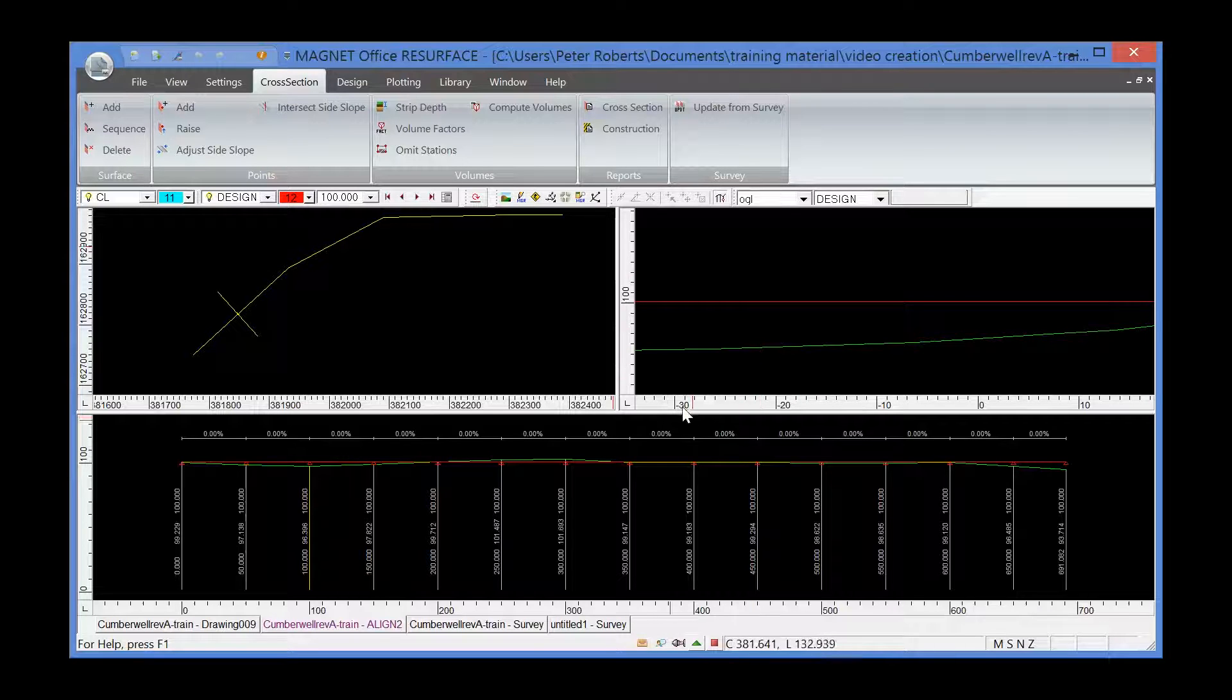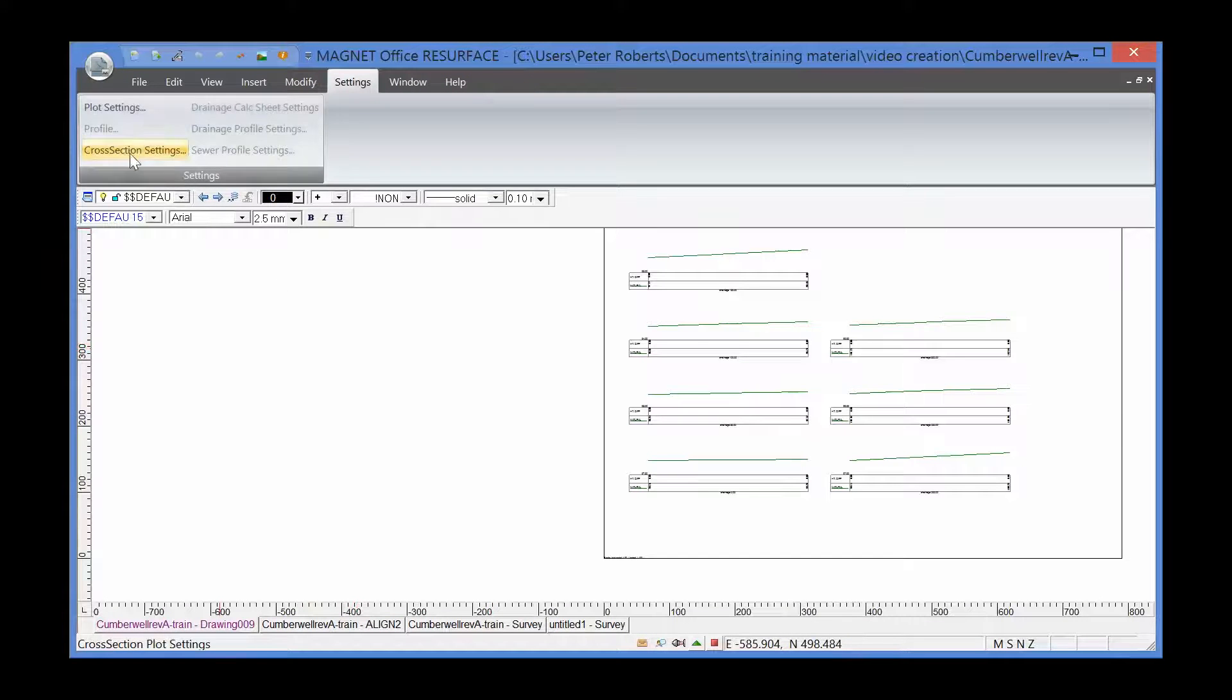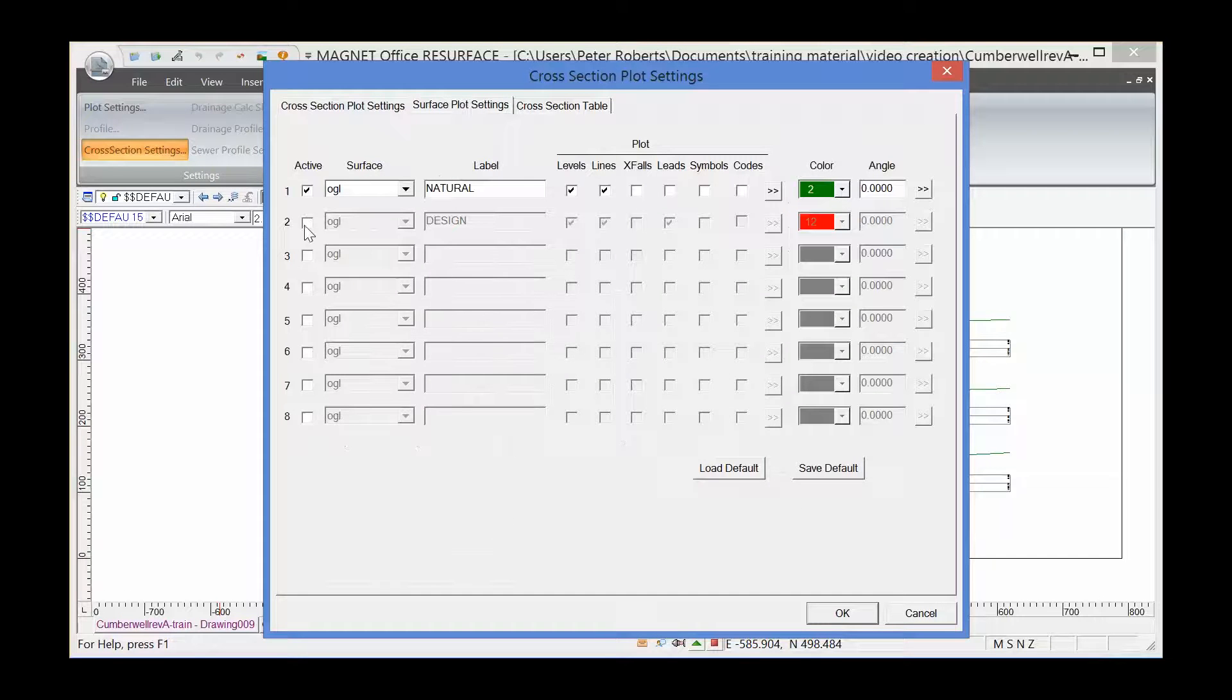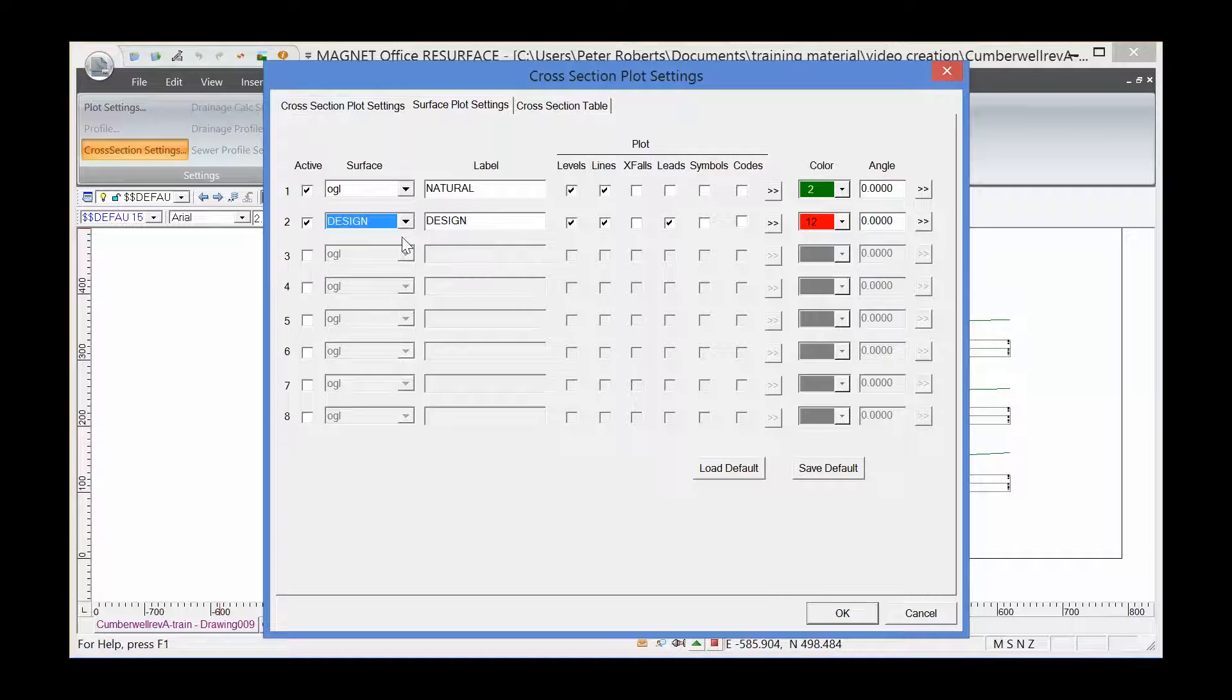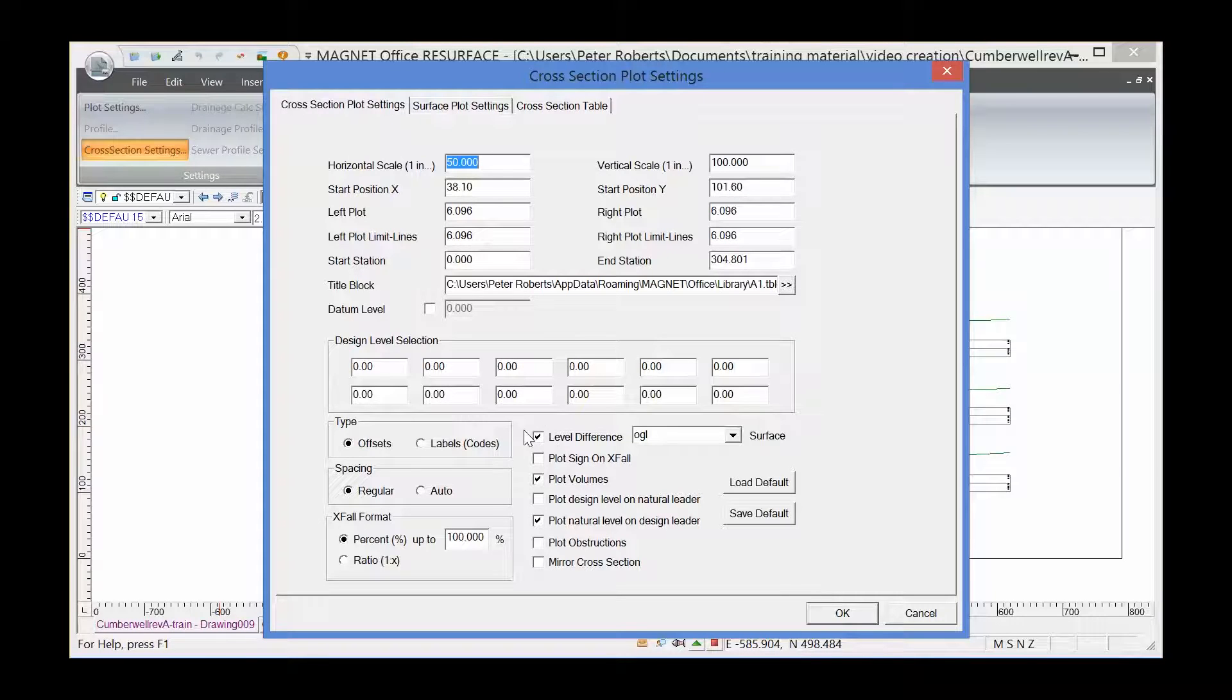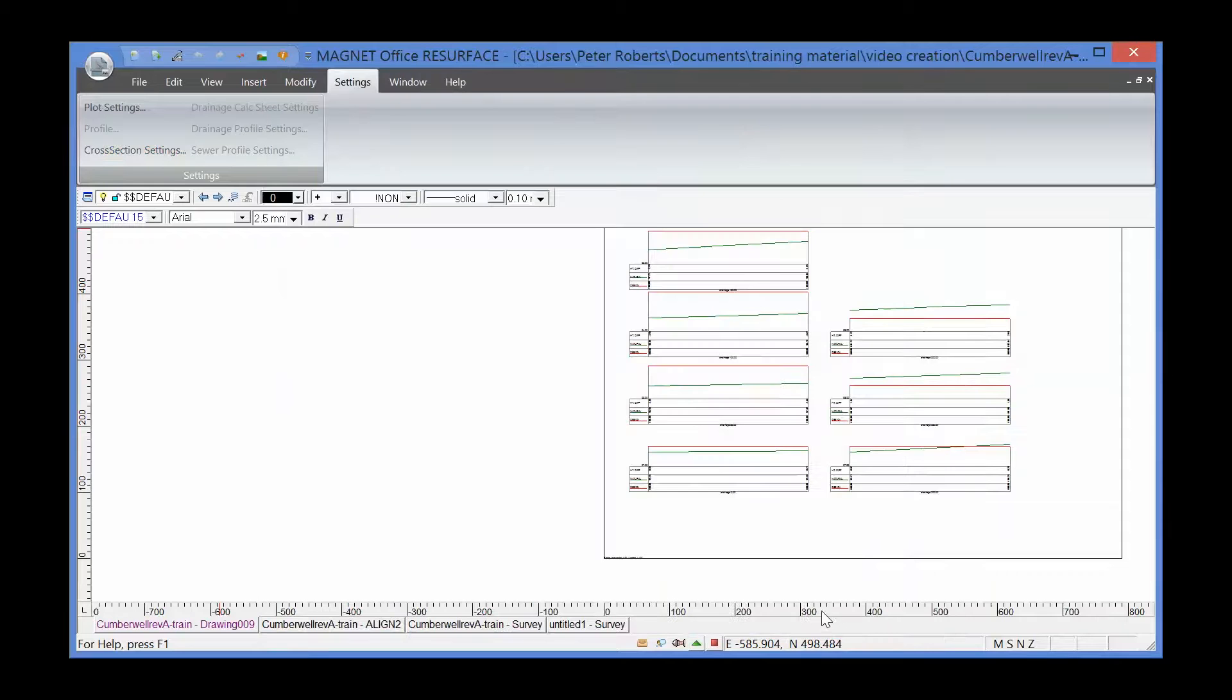Let's now have a look at the plot, the drawing that we created. We can go into the cross-section settings and the surface plot settings and turn on the second surface, which is the design surface in red. We also need to go into cross-section settings and check this box, which is level difference. In other words, what's the level difference from the design to the DTM, in this case the OGL. Click OK.